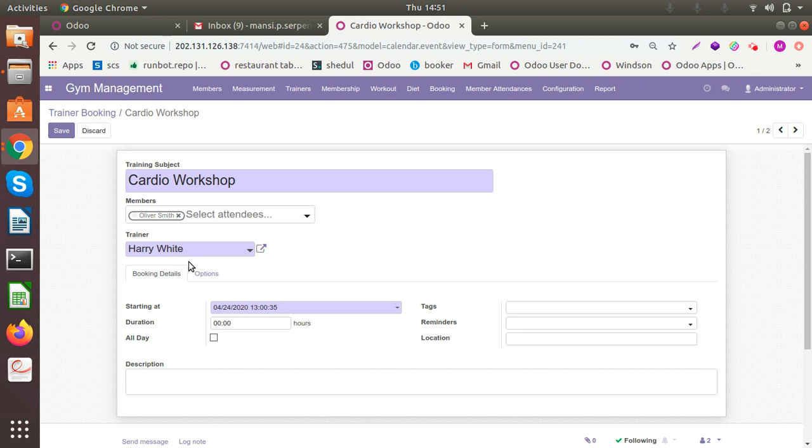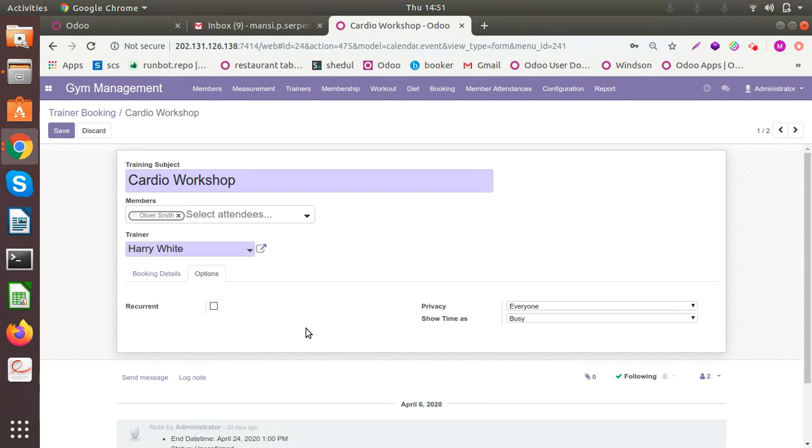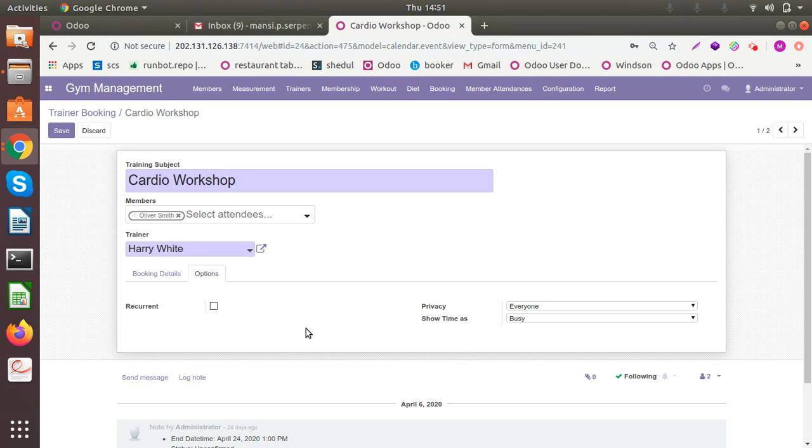And the starting date of this workshop and the duration - is it all day or is it for a few hours? Another option is the recurrent one. Recurrent means that are you repeating this workshop like every week or every two days or every month. So you can set the configurations accordingly.